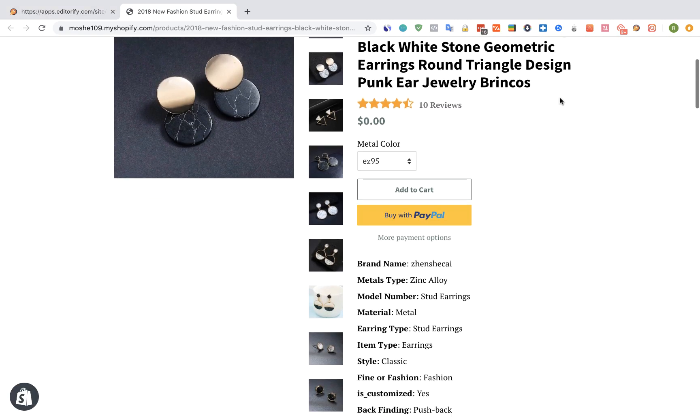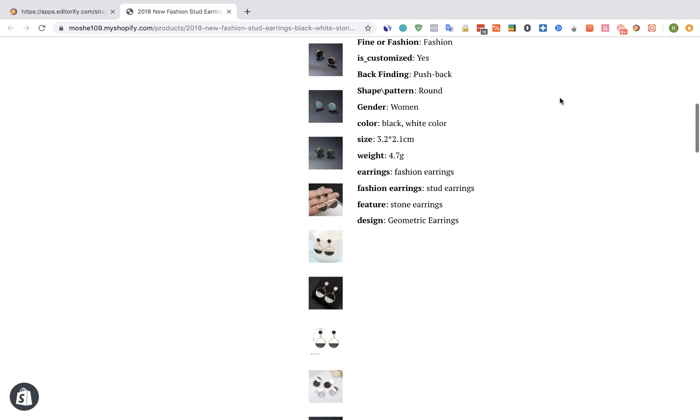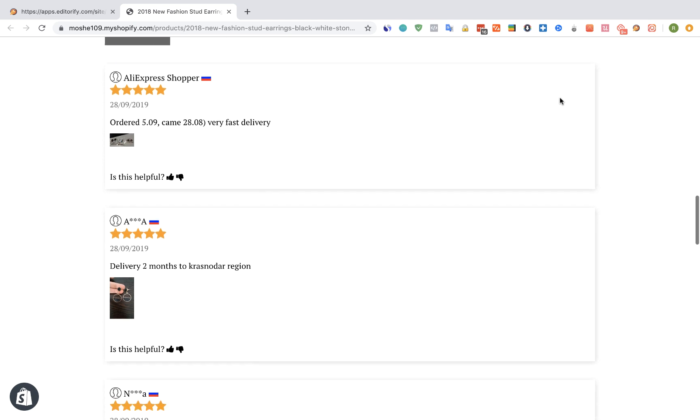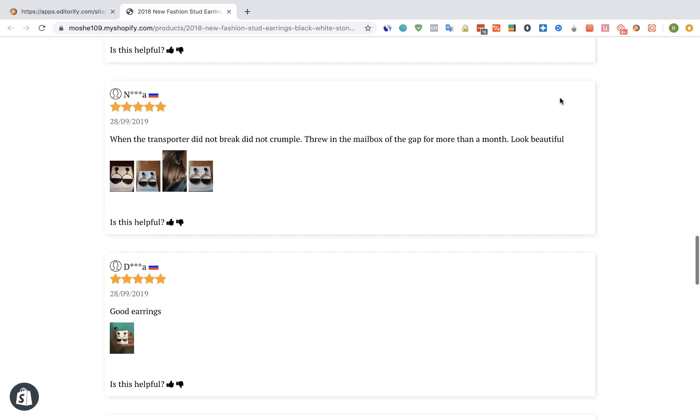When setting the pagination to disabled, all the reviews will be shown on the screen without any pagination.